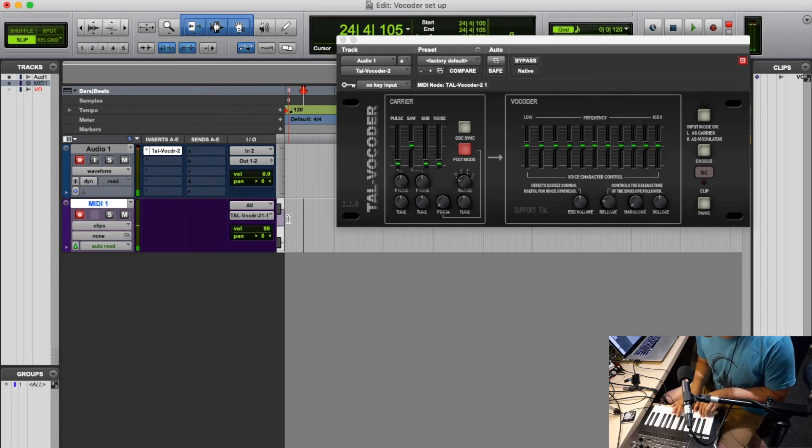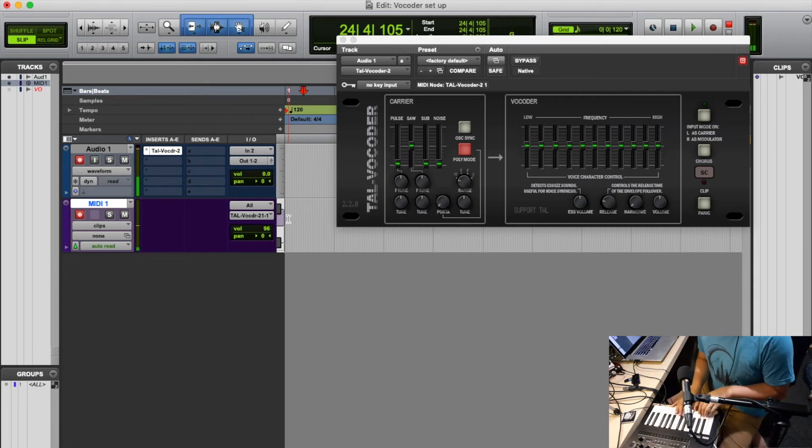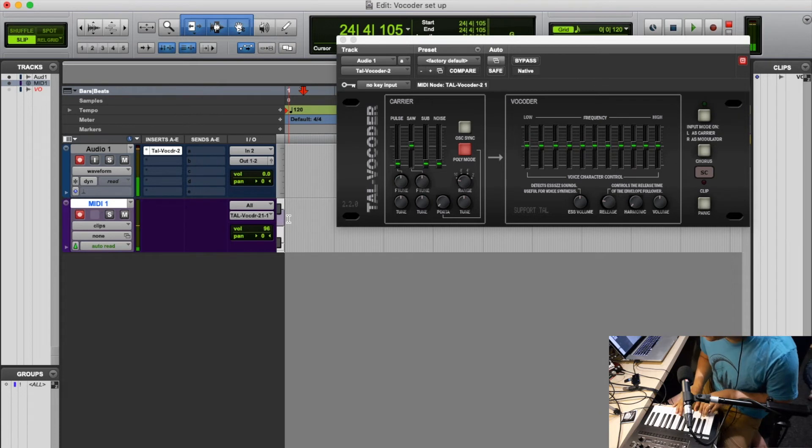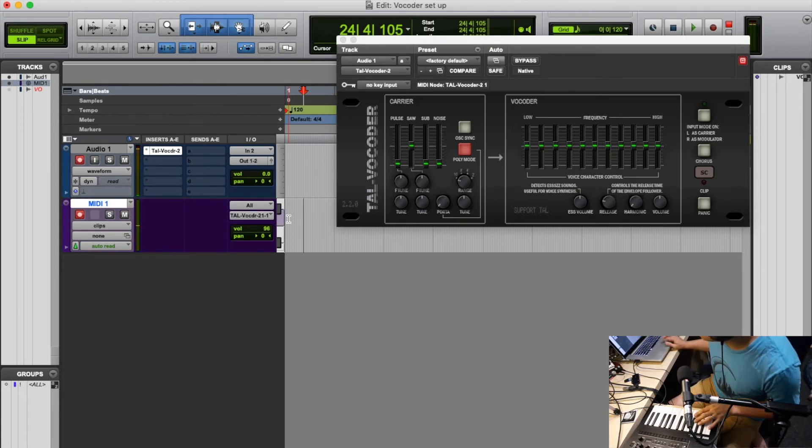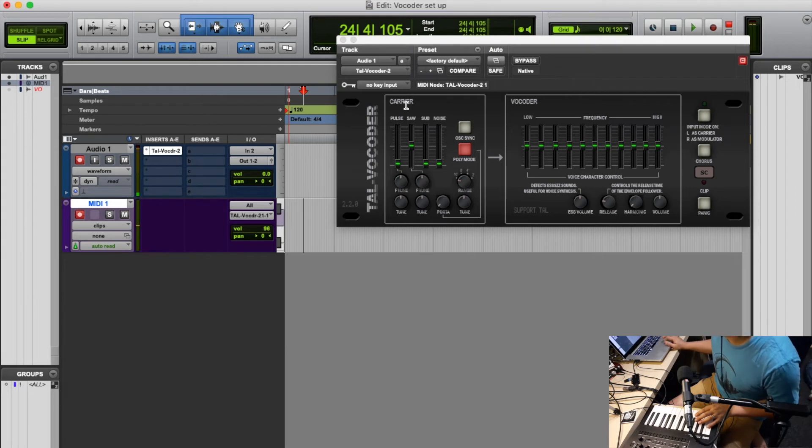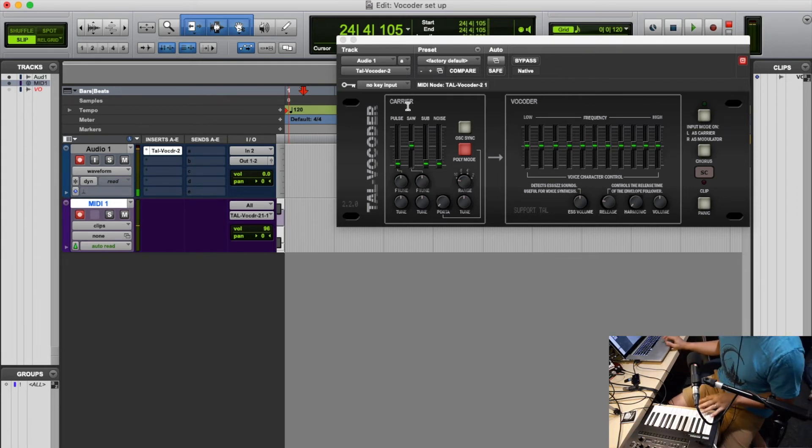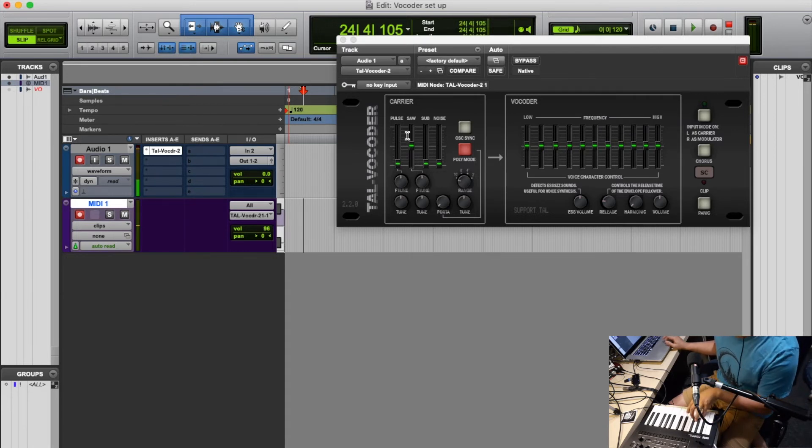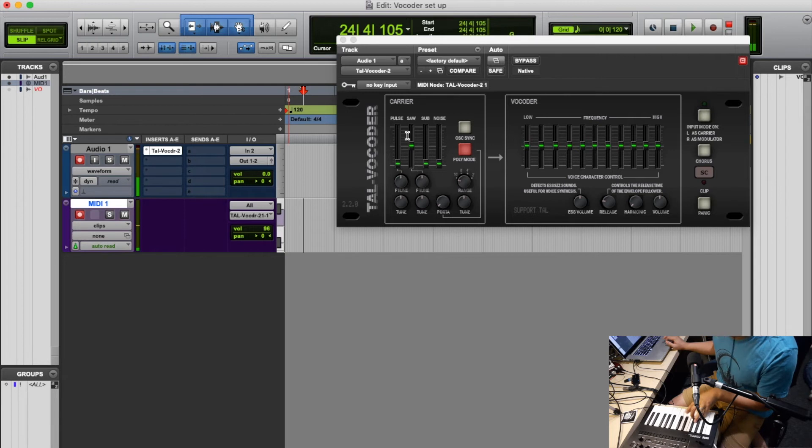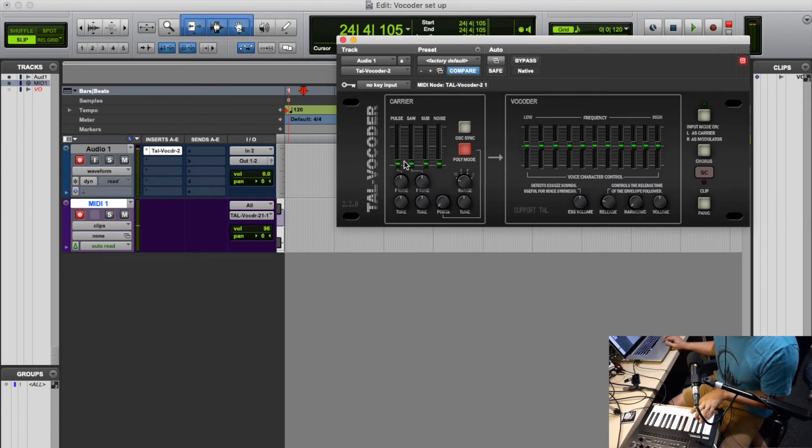Just some basics of the vocoder. You've got the carrier signal, so this is what the voice is going to turn into. You've got your basic wave shape. You've got saw, which is what it is now. Hello, hello, hello. And then you could make it into a pulse, which is a square. Hello, hello, hello.